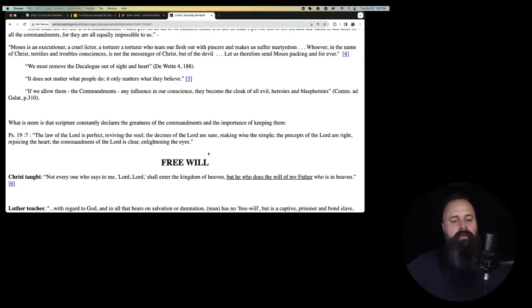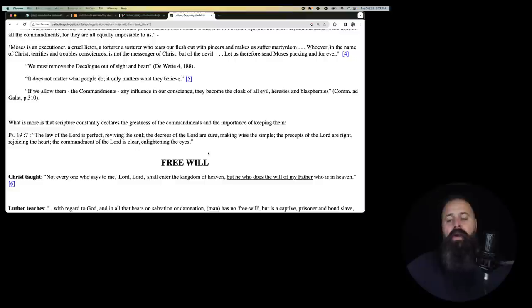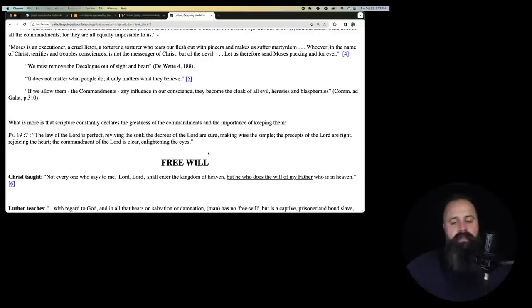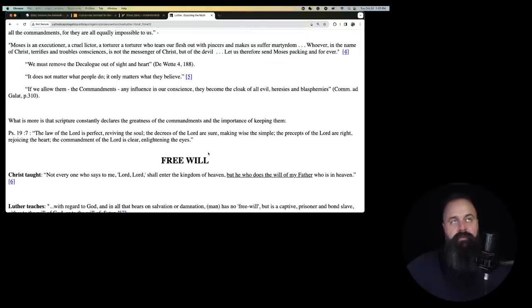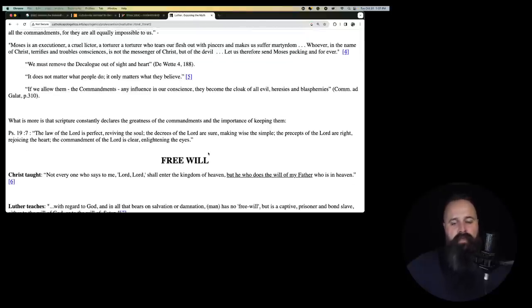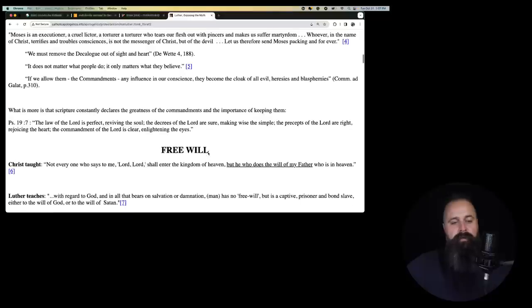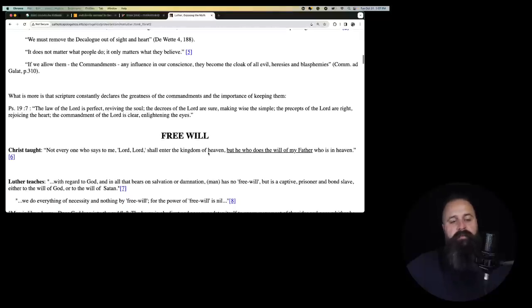Moses is an executioner, a cruel lictor, a torturer who tears our flesh with his pincers and makes us suffer martyrdom. So Moses causes us to be martyrs by killing us with pincers. Whoever in the name of Christ terrifies and troubles consciences is not the messenger of Christ, but of the devil. Let us therefore send Moses packing and forever. So if you believe that you shouldn't do bad things and you tell somebody that it troubles their conscience, you are of the devil, according to Martin Luther.